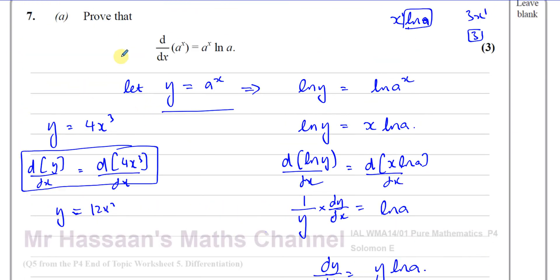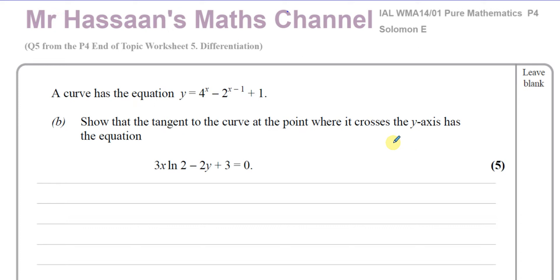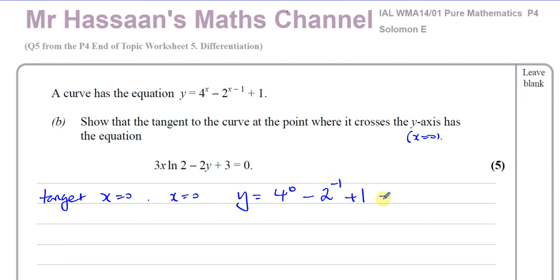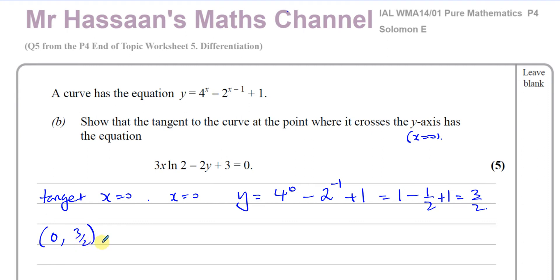That's the proof we need to know how to produce. Now Part b: a curve has equation y equals 4 to the power of x minus 2 to the power of (x minus 1) plus 1. Show that the tangent to the curve at the point where it crosses the y-axis has the given equation. The curve crosses the y-axis when x equals 0. Substituting: y equals 4^0 minus 2^(0-1) plus 1 equals 1 minus one half plus 1 equals 3/2. So the point is (0, 3/2).